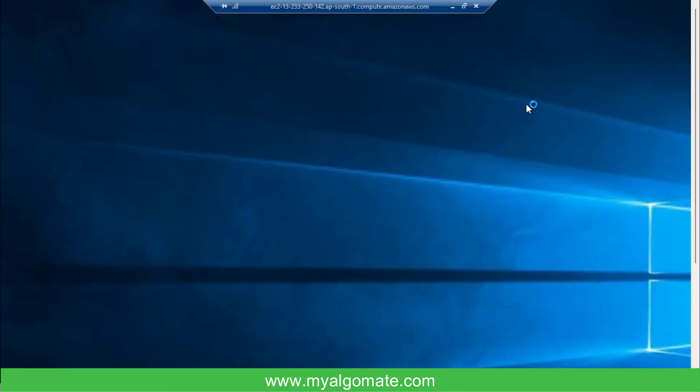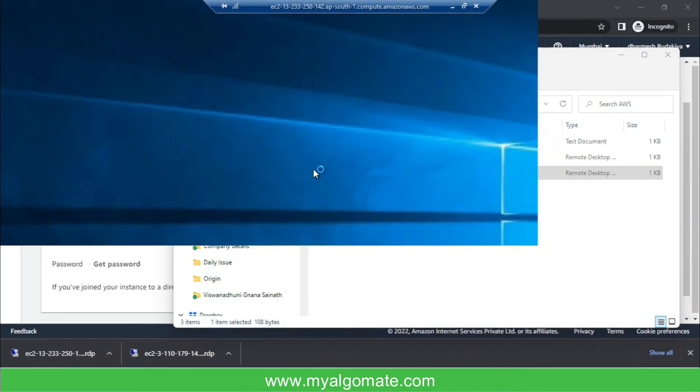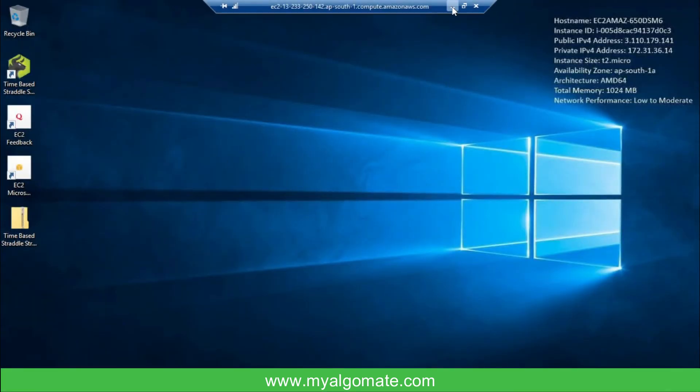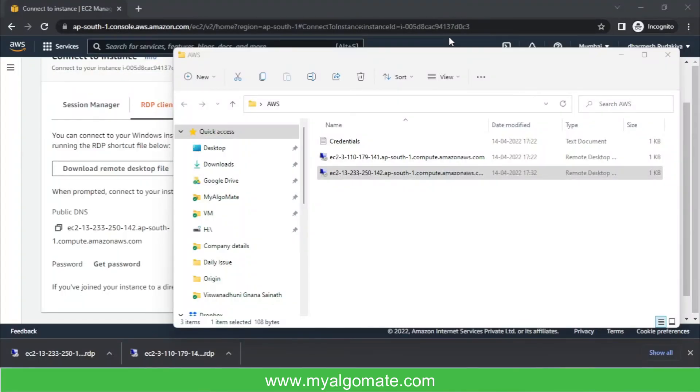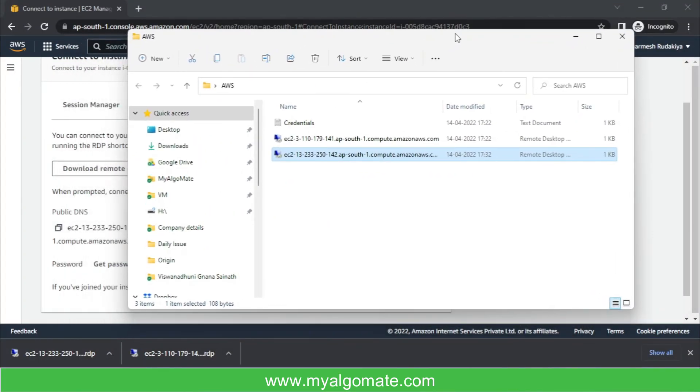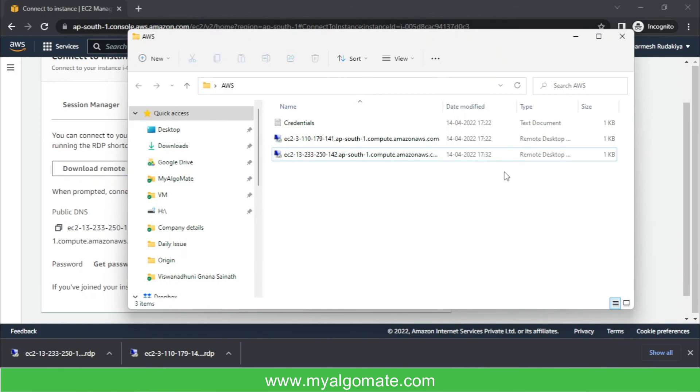And our cloud machine will get started. This is how you can restart your cloud machine if you face any slowness issues or you are not able to connect your cloud machine. You can just restart it this way. Thank you.